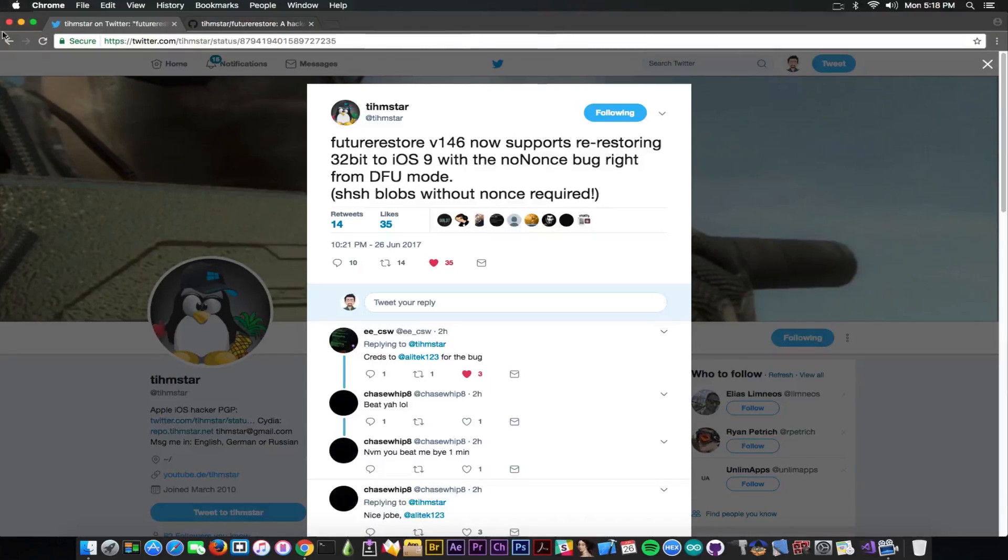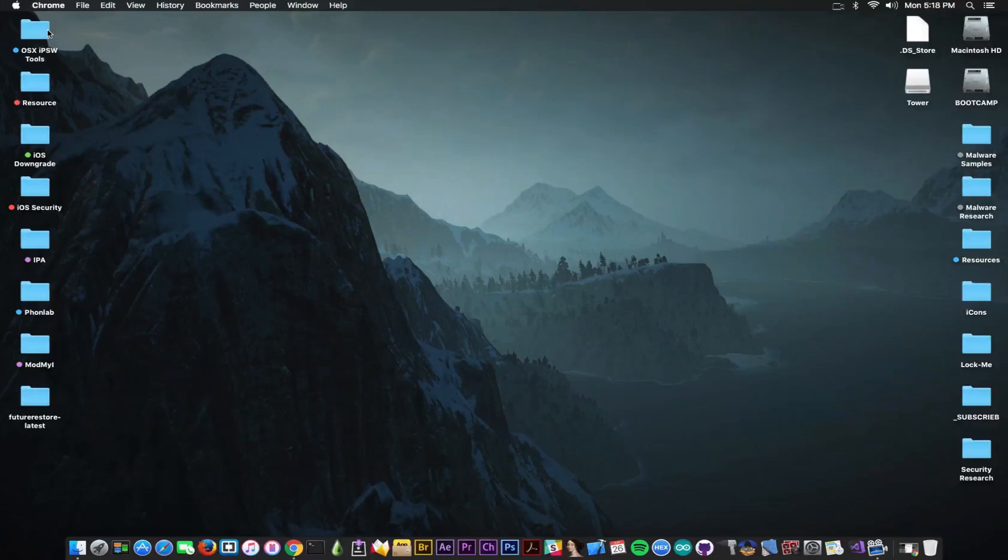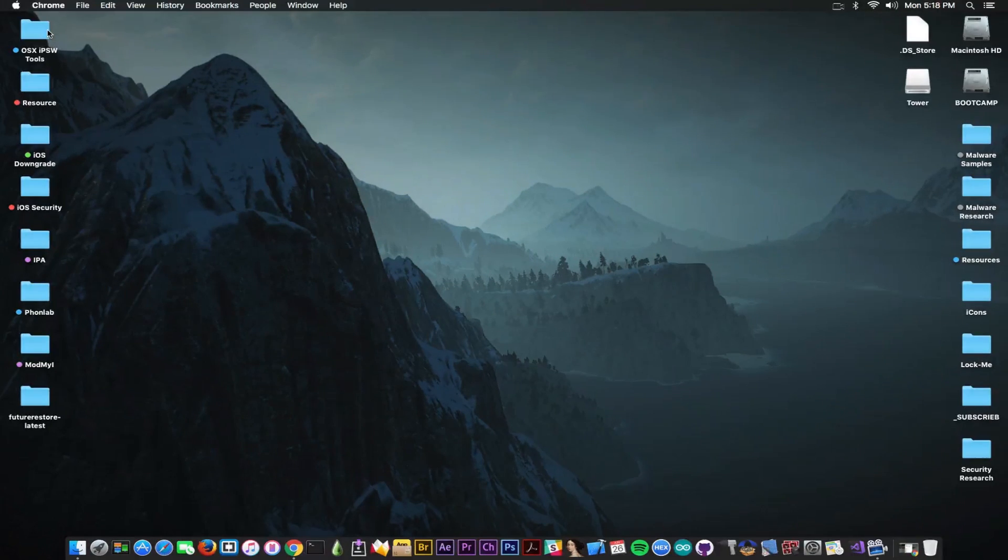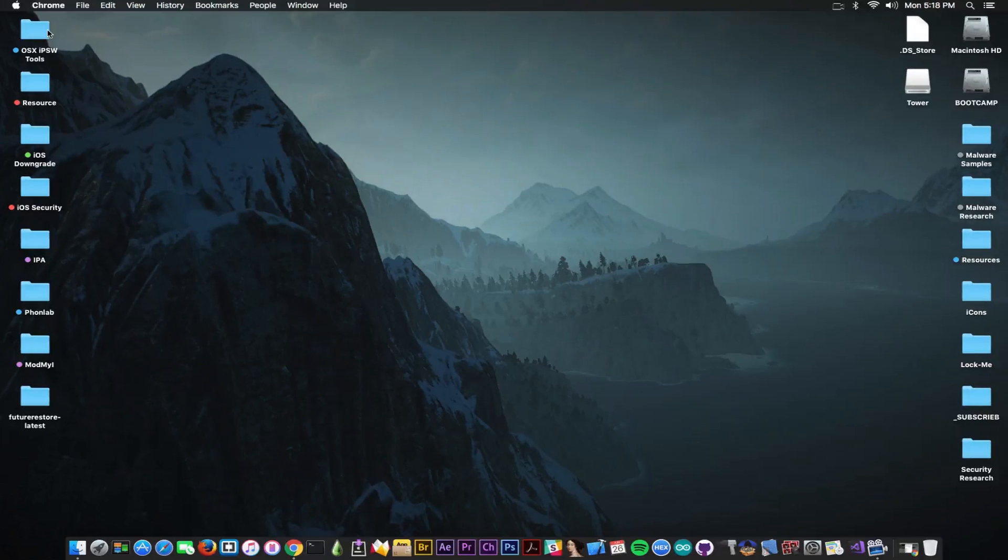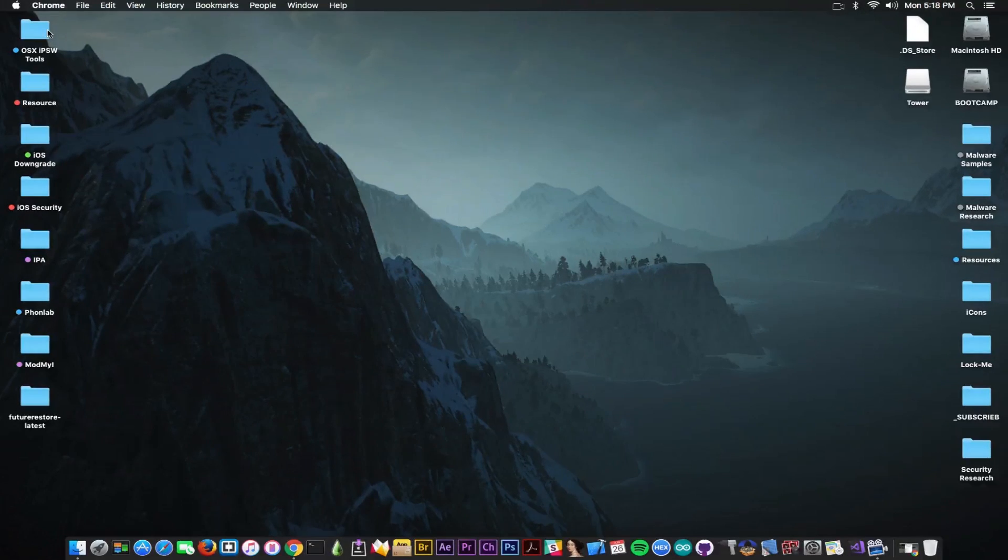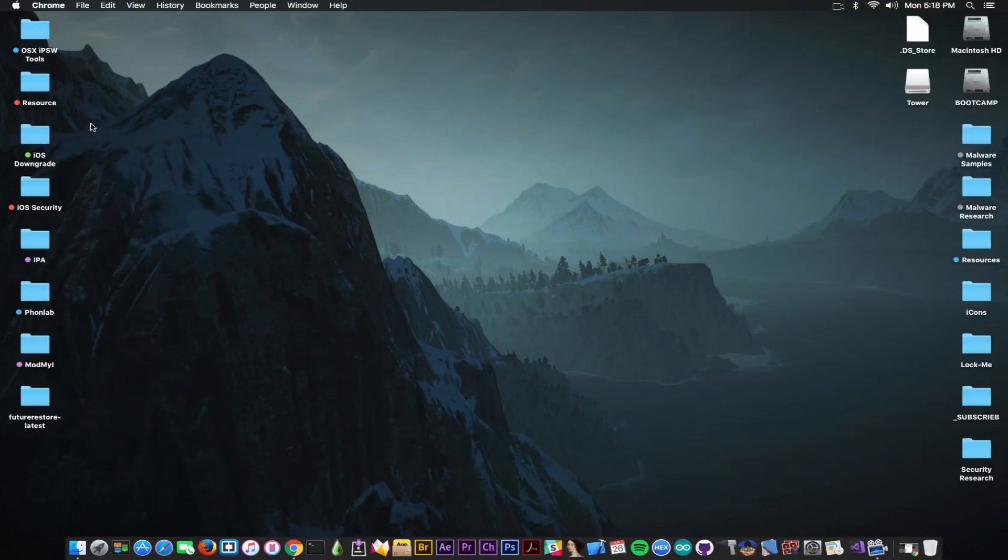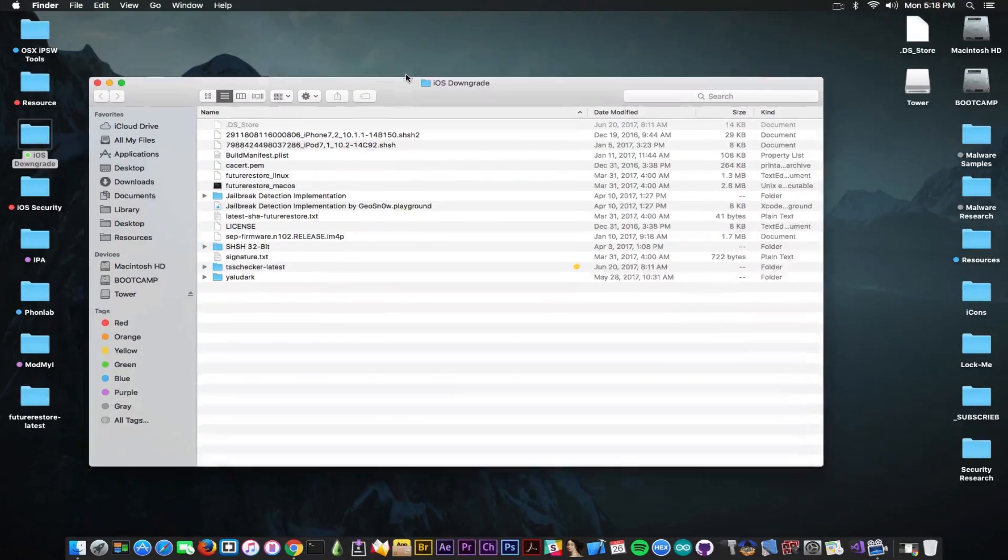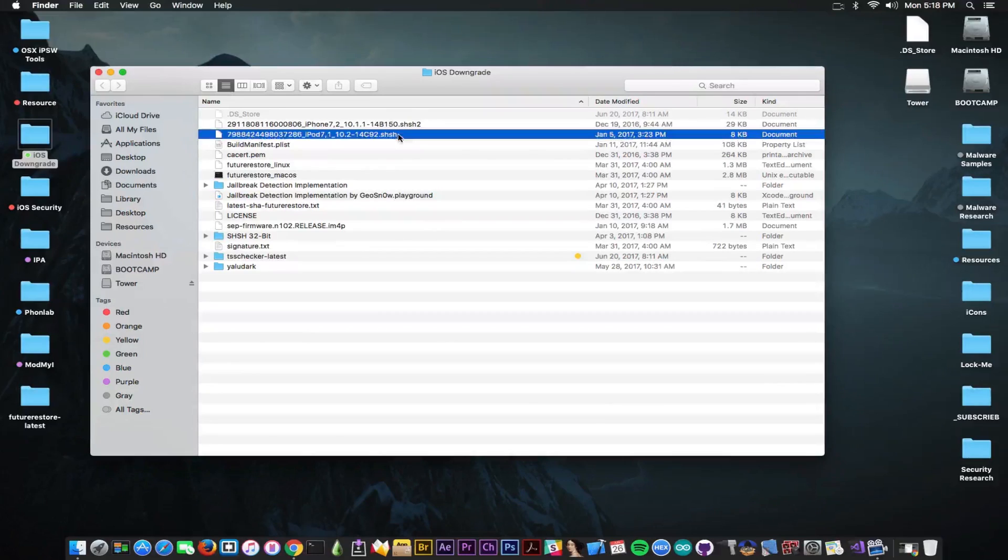But what are these blobs? I've been getting a lot of questions about them, where they are required, how you can use them, who has them, and whether you can use a blob from another device or from a friend. No, these blobs are actually some small files. I'm going to show you one in here. In my iOS downgrades folder, I have a couple of them.